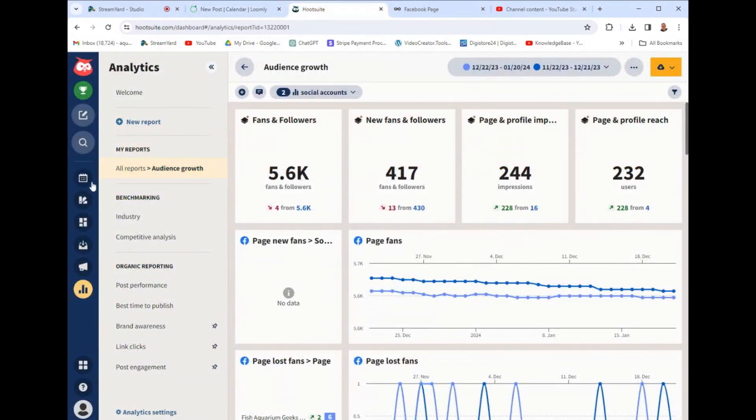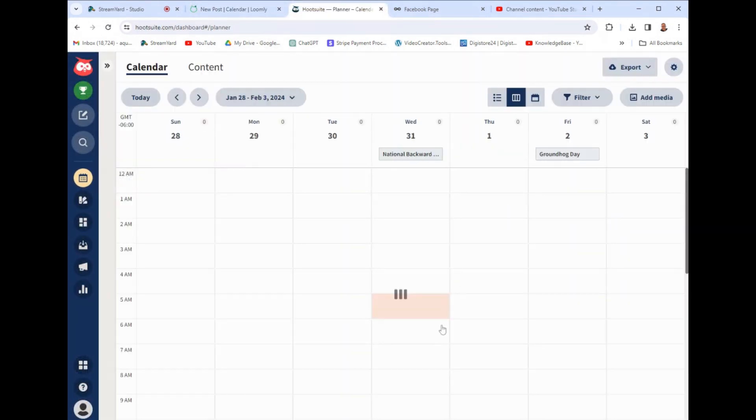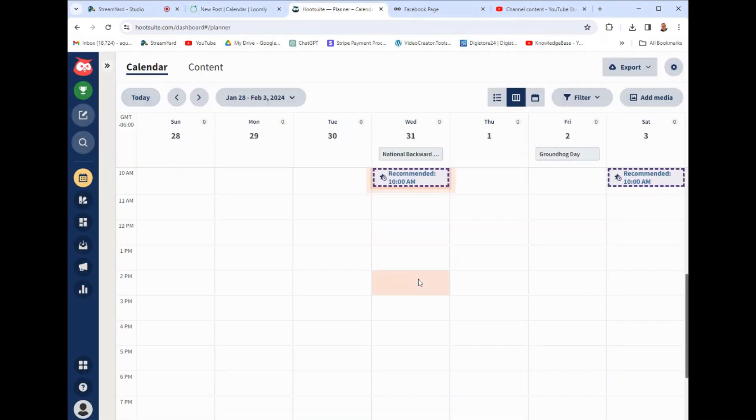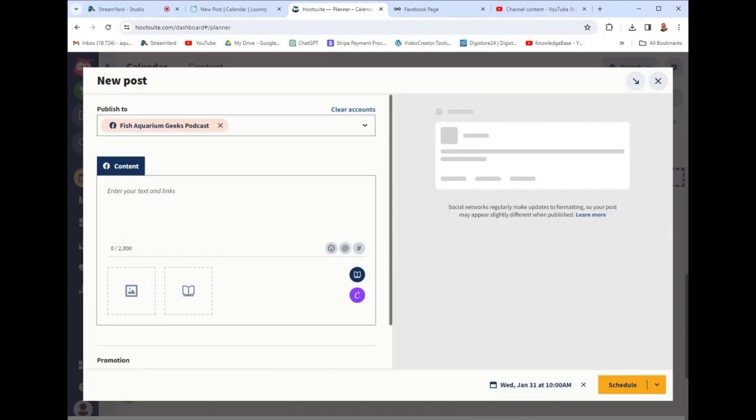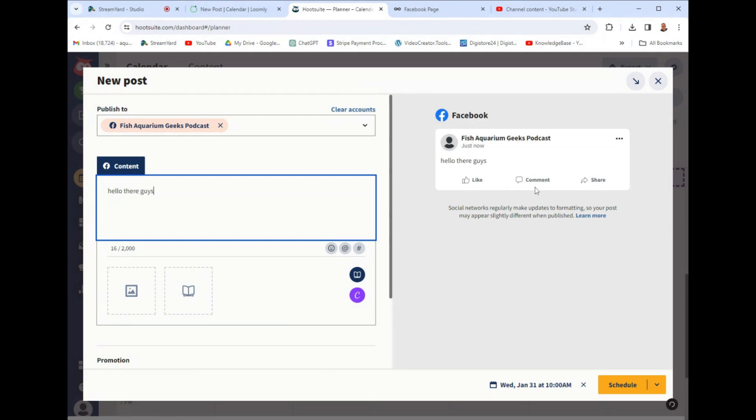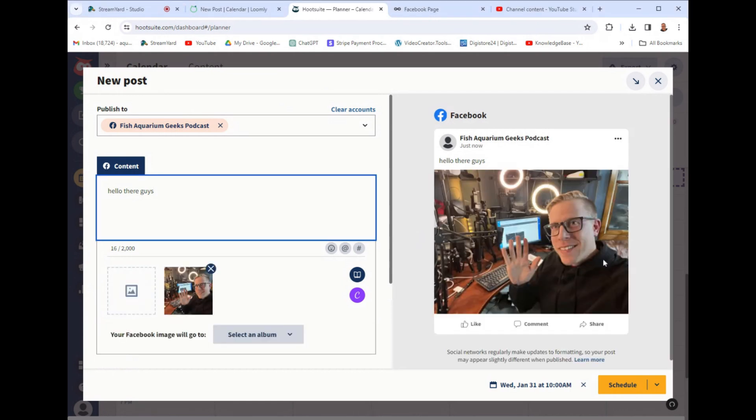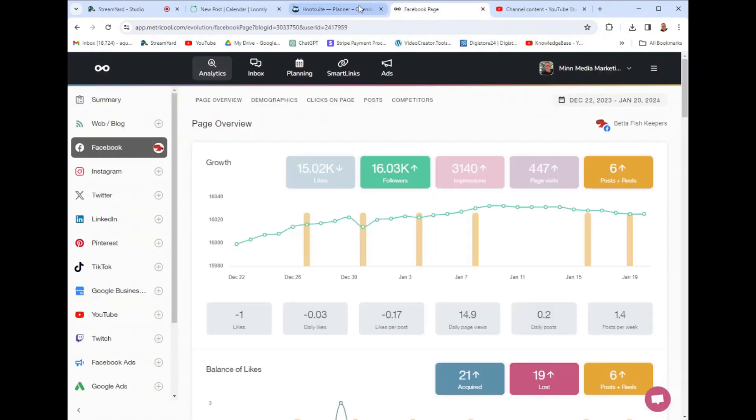Whereas on like Hootsuite, I go to the planner and I click my day or it says recommended 10 AM. I click post and I'm literally creating the post now. Like, Hey, hello there guys. And what's cool is it gives me a preview on the right here. I will add a quick image and it's like literally this simple. So as far as like posting, it's much easier to post on Hootsuite and the same with Metricool.